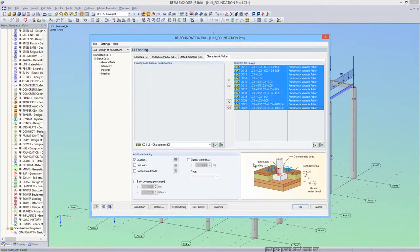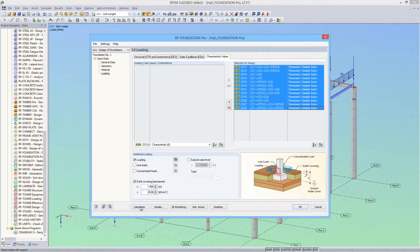In addition, I'll define an earth covering with a height of 1 meter. Once the input is complete, I can calculate the foundation.